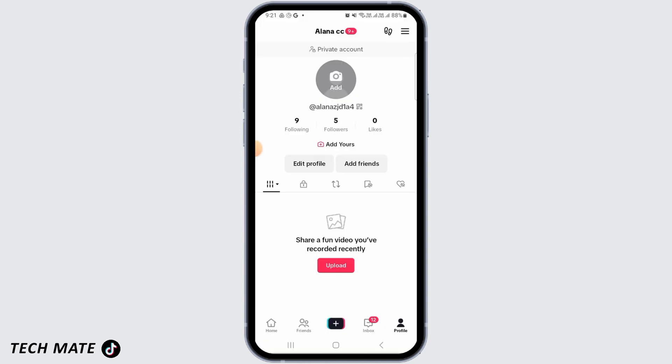Before we get to the solutions, I want to share the reasons why you might not be able to go live. The first one is users below 16 years of age are not allowed to go live on TikTok, so make sure that you have put your birth date that is greater than 16 years. The second reason might be that some regions are not able to use the live function, so maybe in your country or region, you're not able to go live.